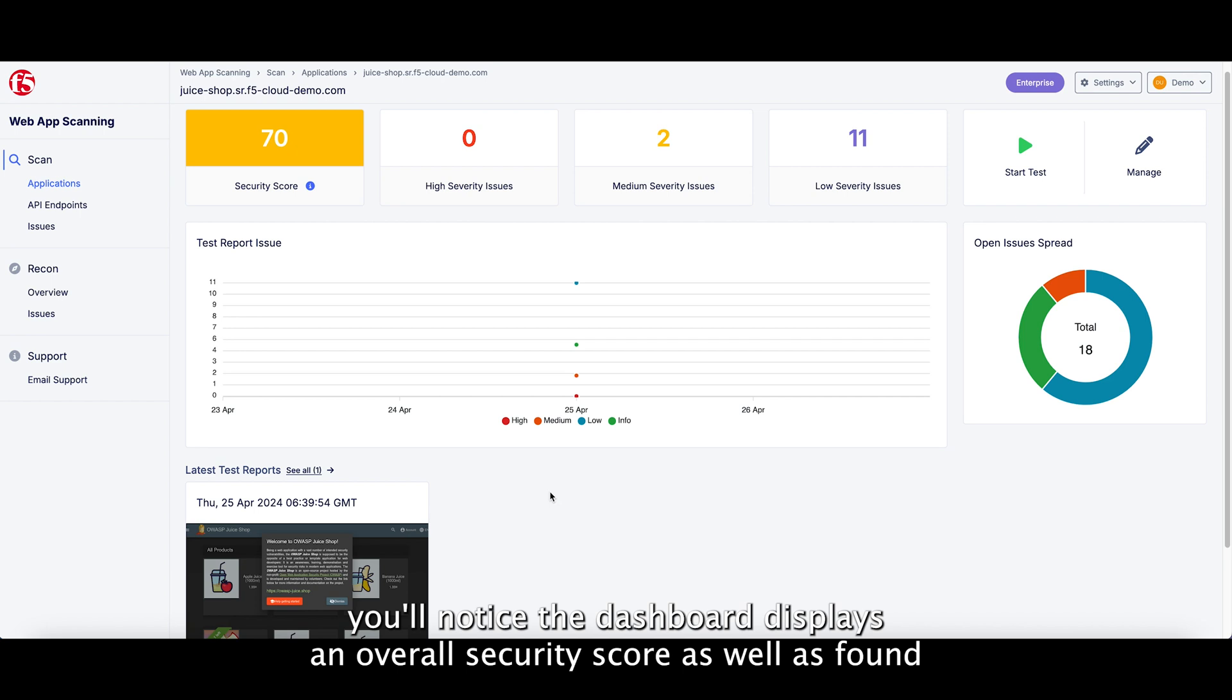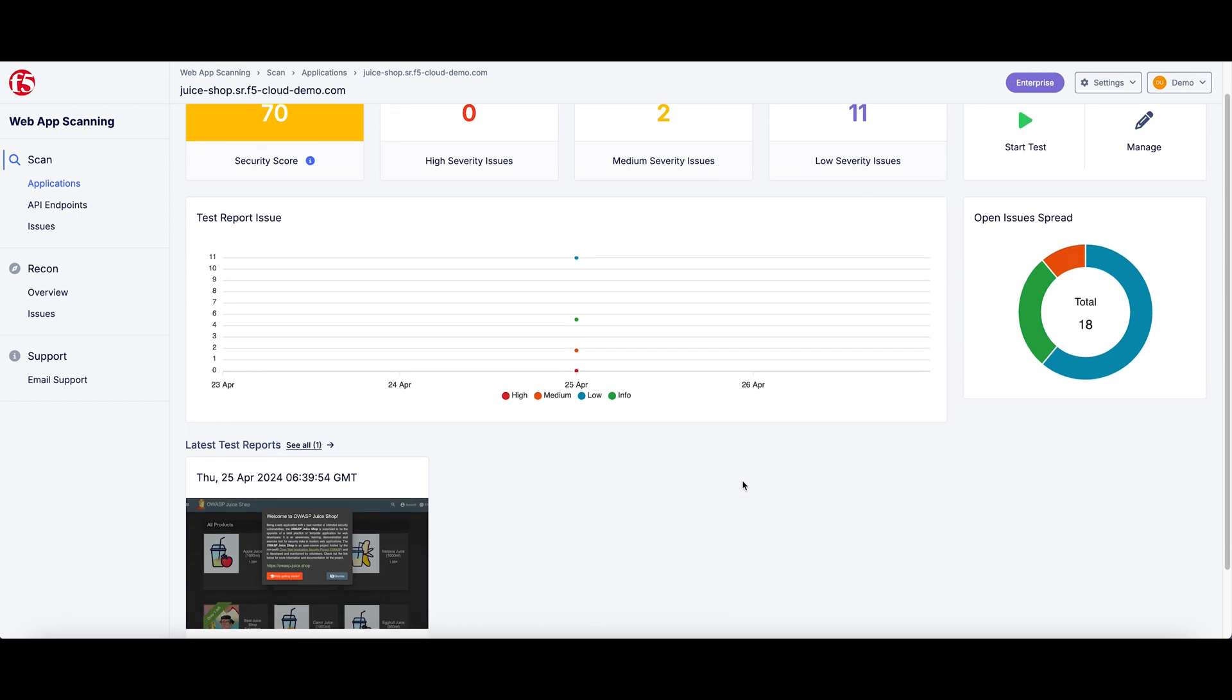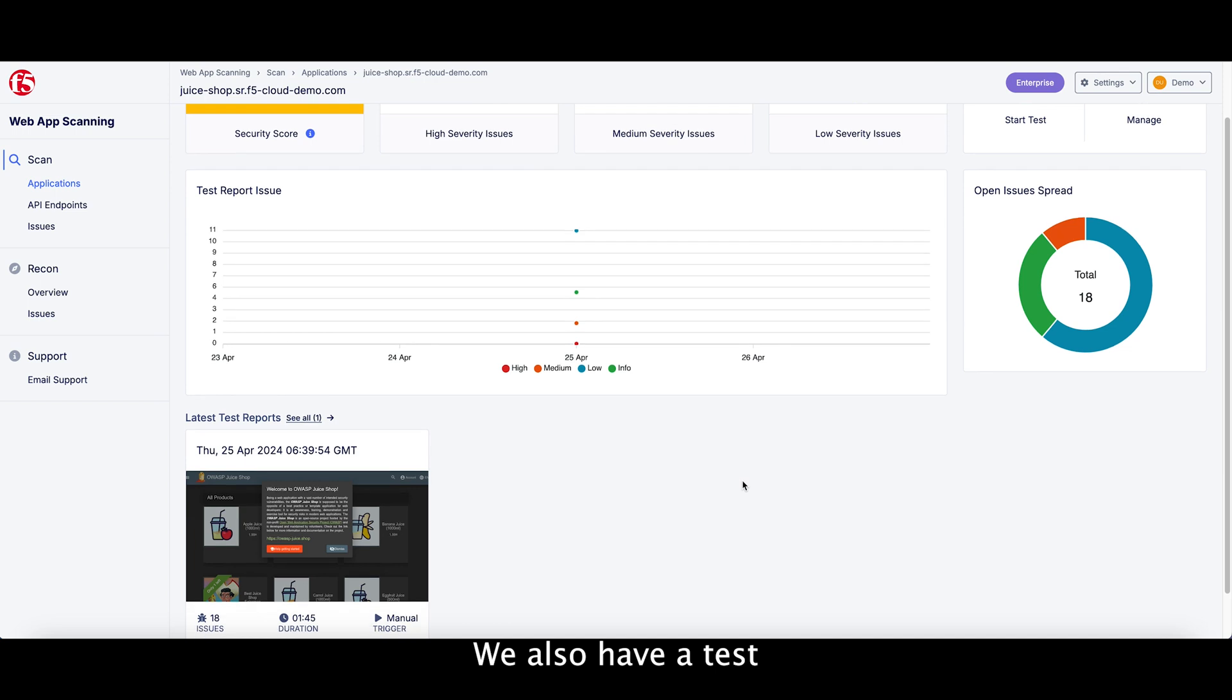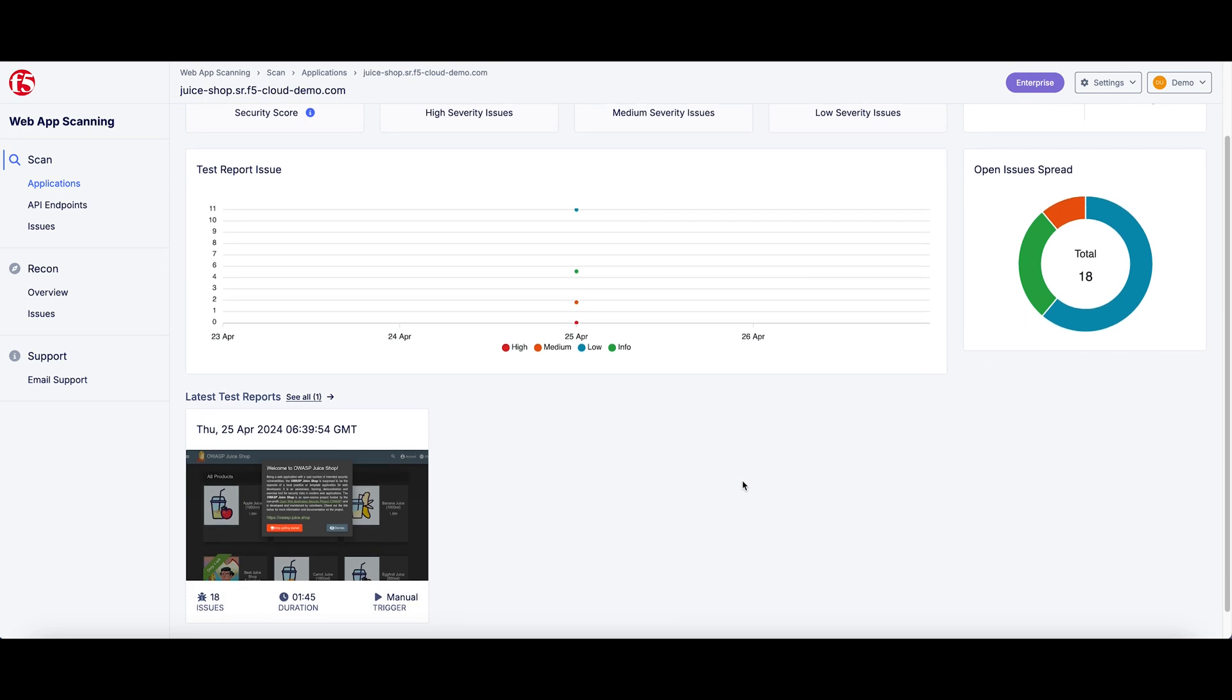...you will notice the dashboard displays an overall security score as well as found issues grouped by severity in tabular or graphical format.